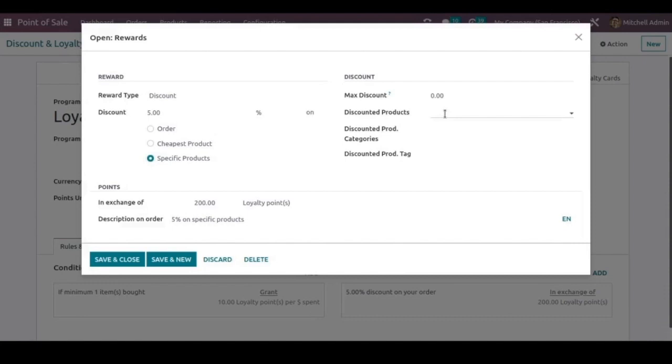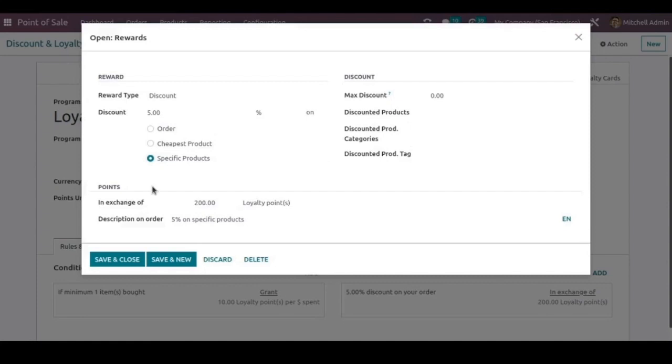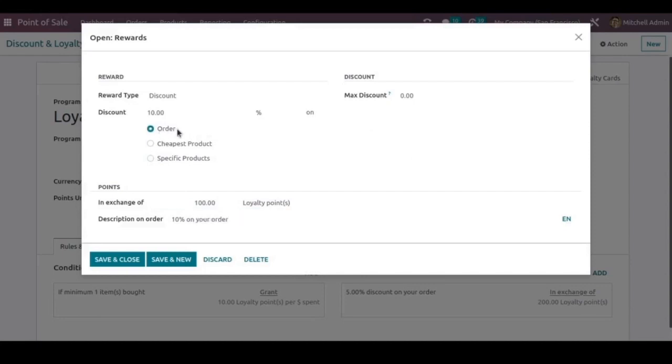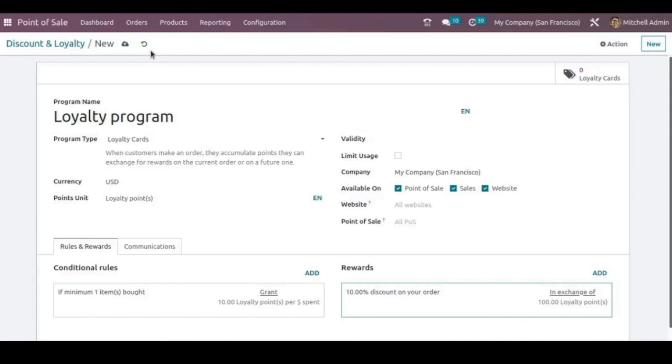Same way in the case of product categories and product tax. So those products in those particular categories are selected, then only the discount applies. And the discount will be granted in exchange of these points. So here I am changing it as 100 loyalty points and the discount I am adding it as 10 percentage discount for the total order. And we can now save and close.